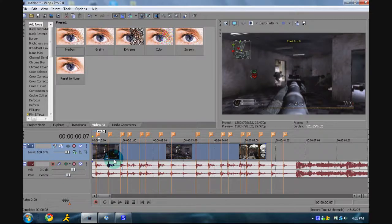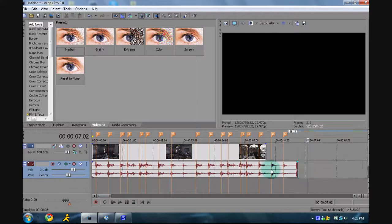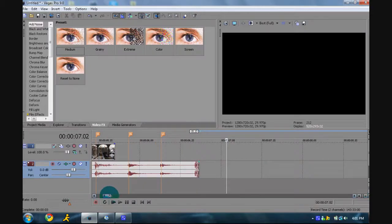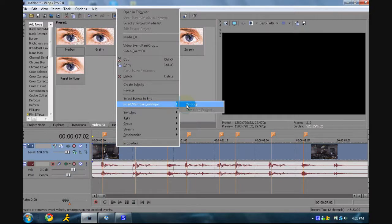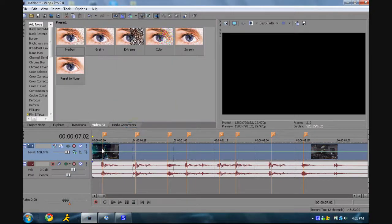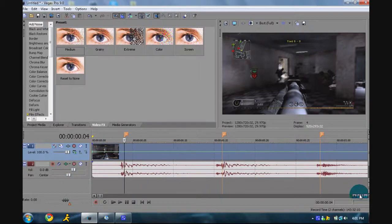Zoom in, go to your video, right-click it, go to Insert and Remove Envelopes, and click Velocity. Go to your first marker, zoom in a little first. You're going to want to hit the right key twice, put a point, add point, go back once, add point. Go to your first one and set it to one.